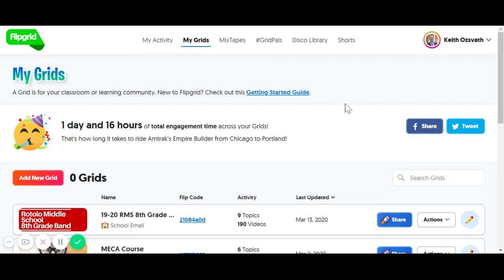This is Flipgrid, a hugely popular tool for students to share videos with teachers, and it's free for educators. It's really easy to get started with this.